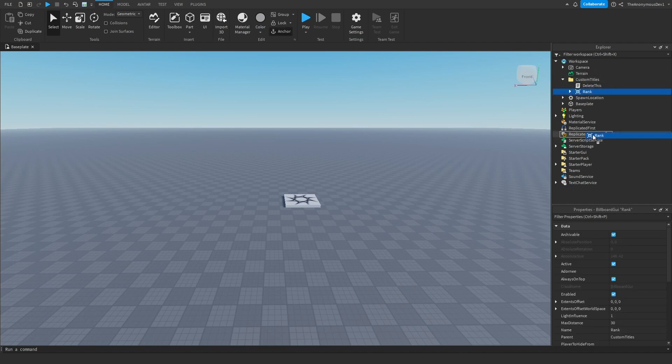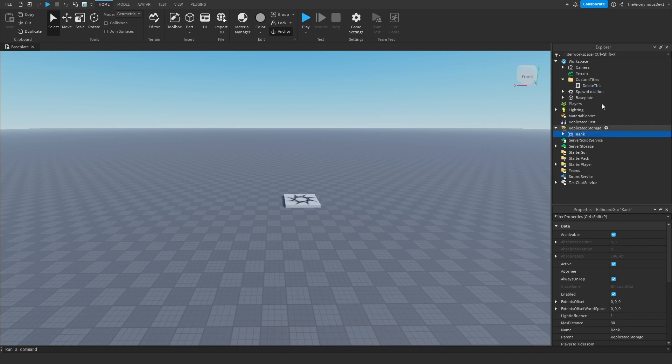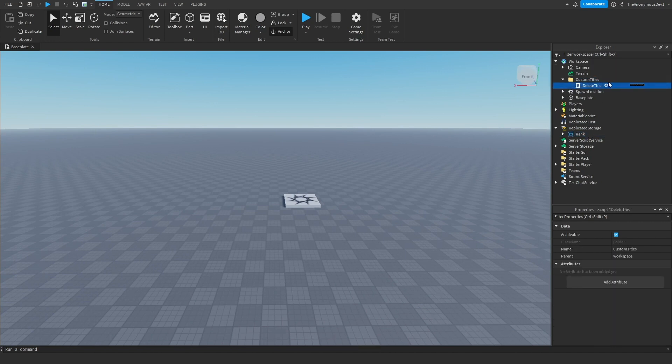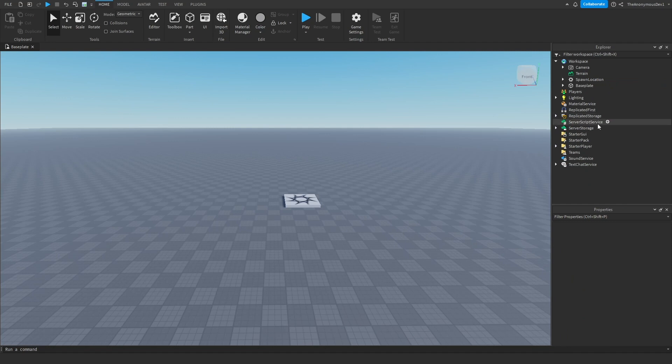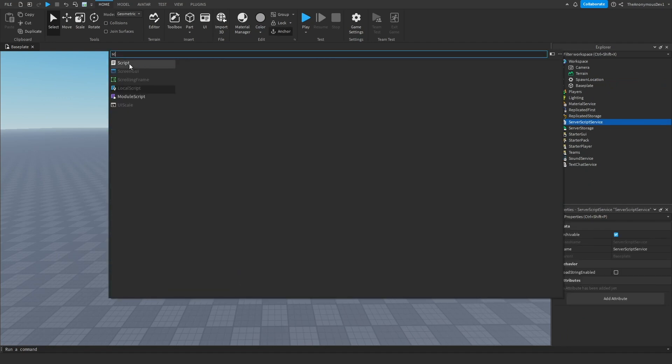Now what you want to do is you want to move rank into replicated storage. Just go ahead and delete this nonsense, I don't even know why it's here. Now what you're going to do is go into server script service, insert a script, and we're going to name this player titles.